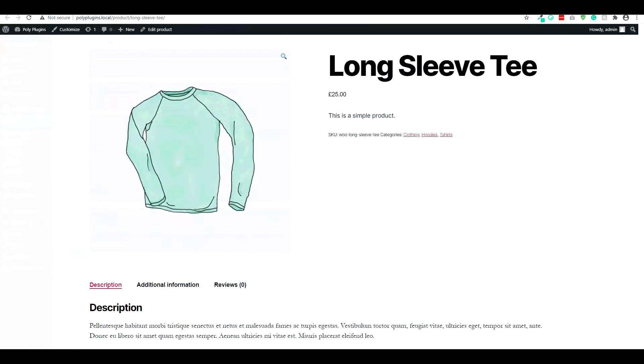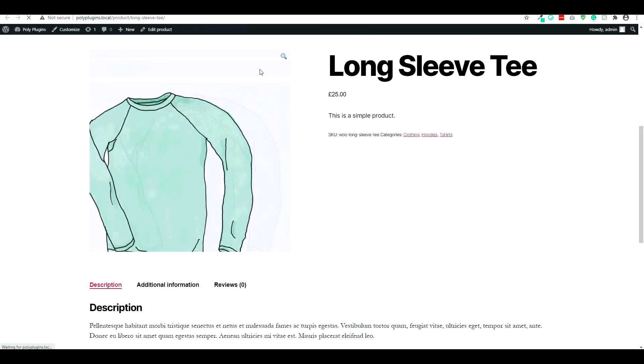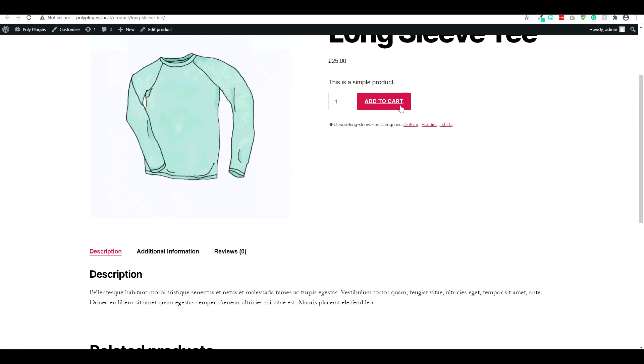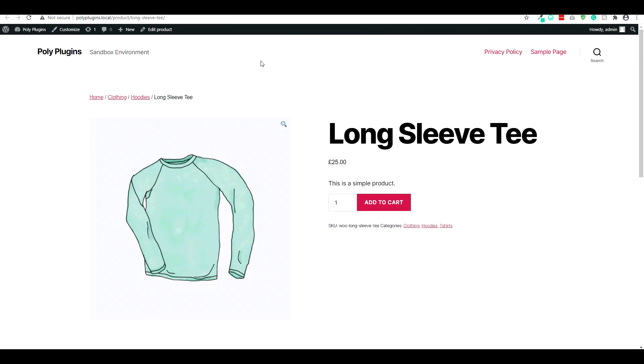So with the setting disabled, if we refresh the page, you'll see the add to cart button comes back.